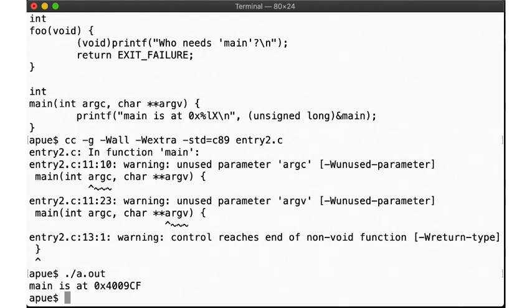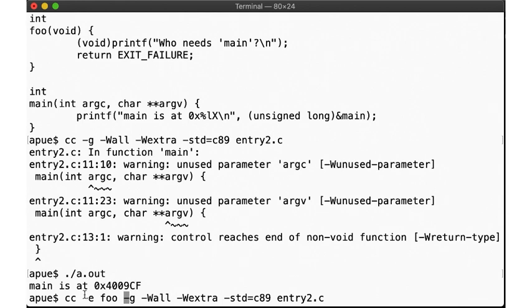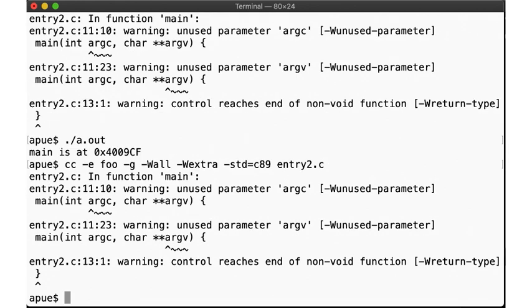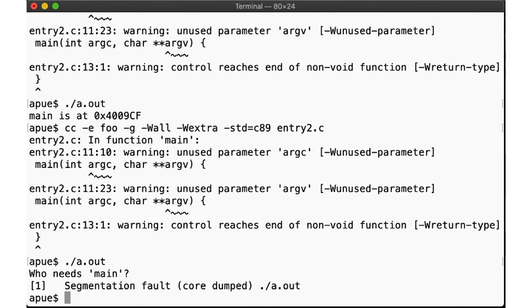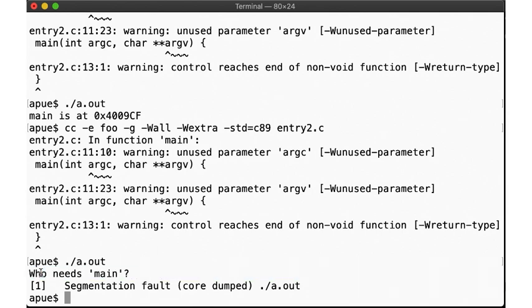But there's a switch to tell the compiler to use a different function as the program entry point. Let's pass -e foo, thereby telling the compiler and linker to create an executable that jumps straight into foo instead of main. We still get the same warnings, but when we run the program, we don't enter main. Instead we directly call foo, only after that we segfault. That doesn't look good.